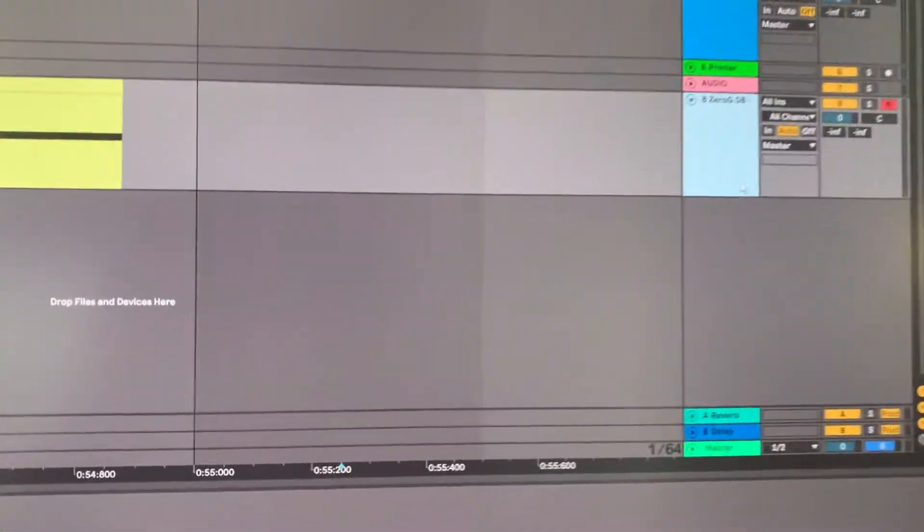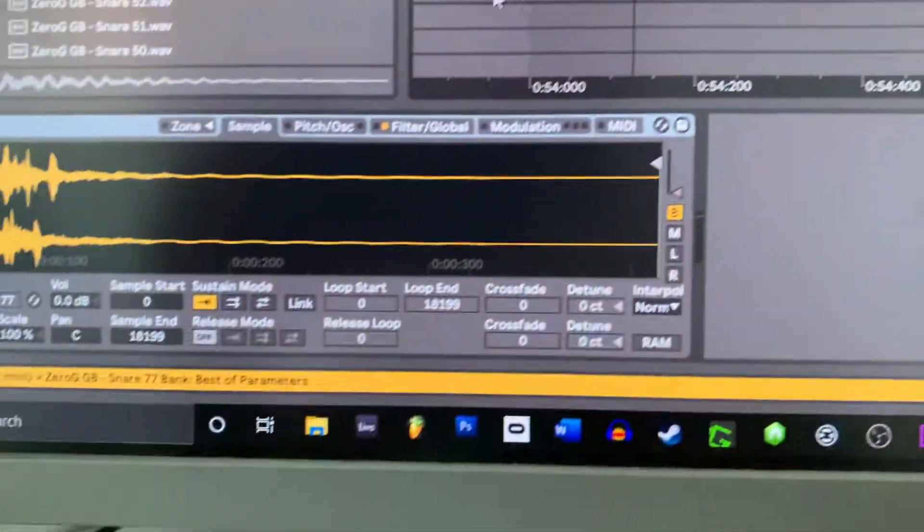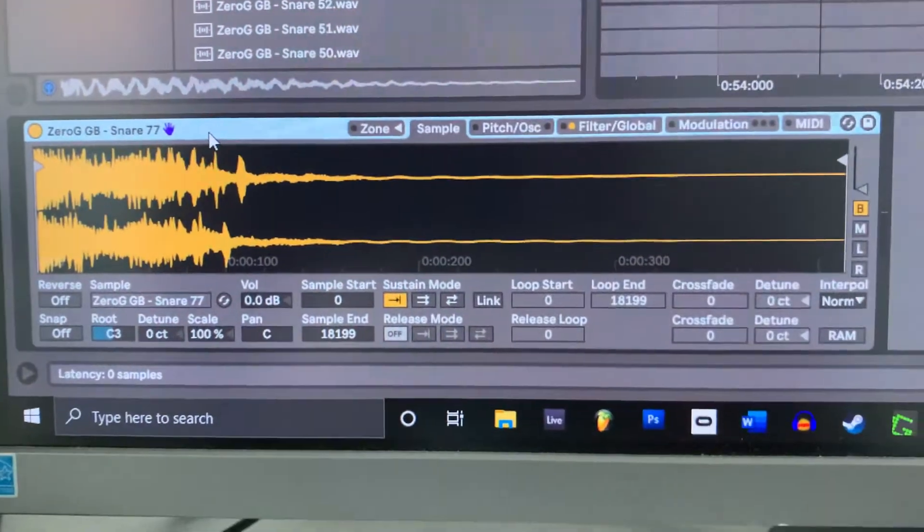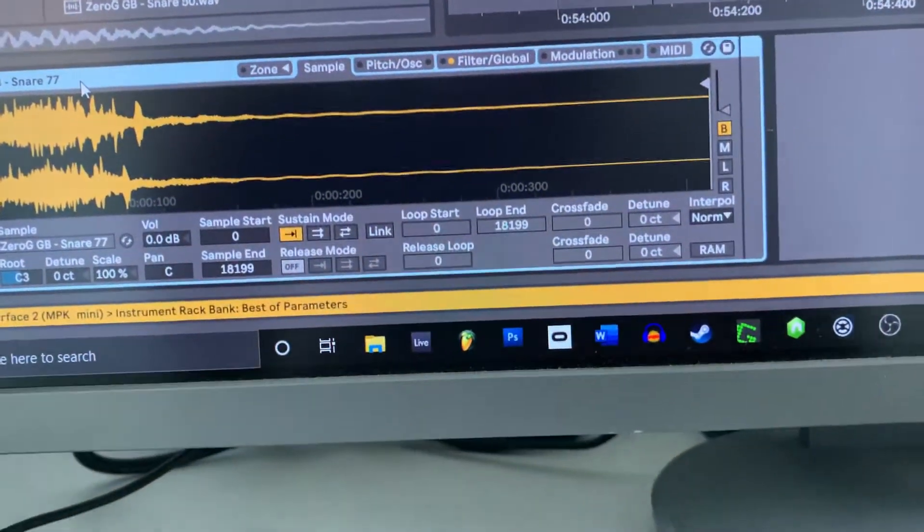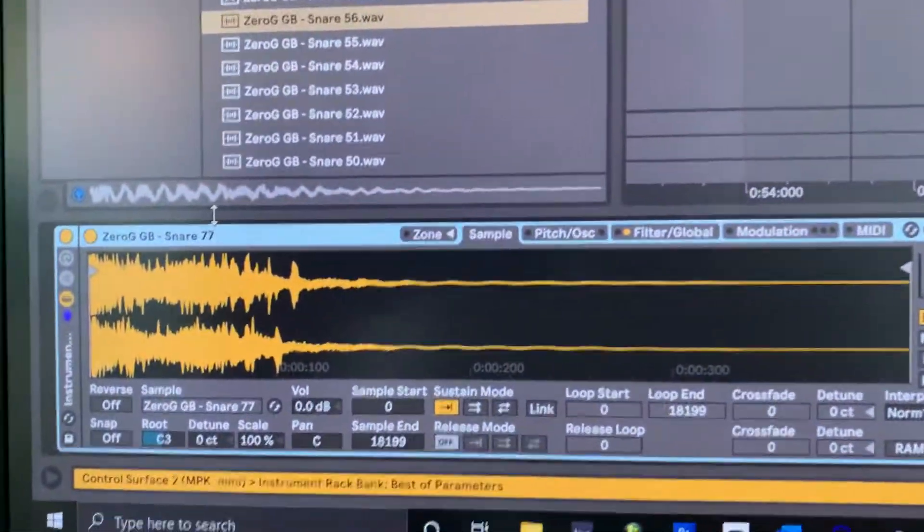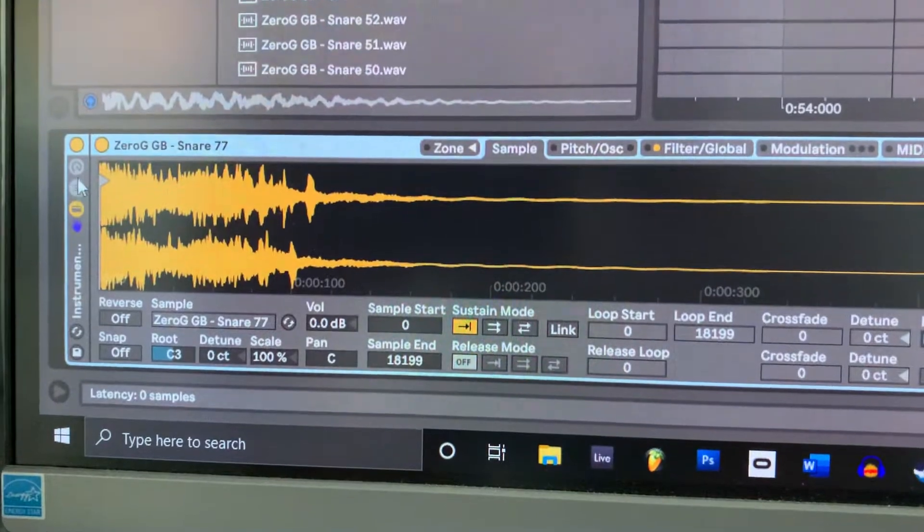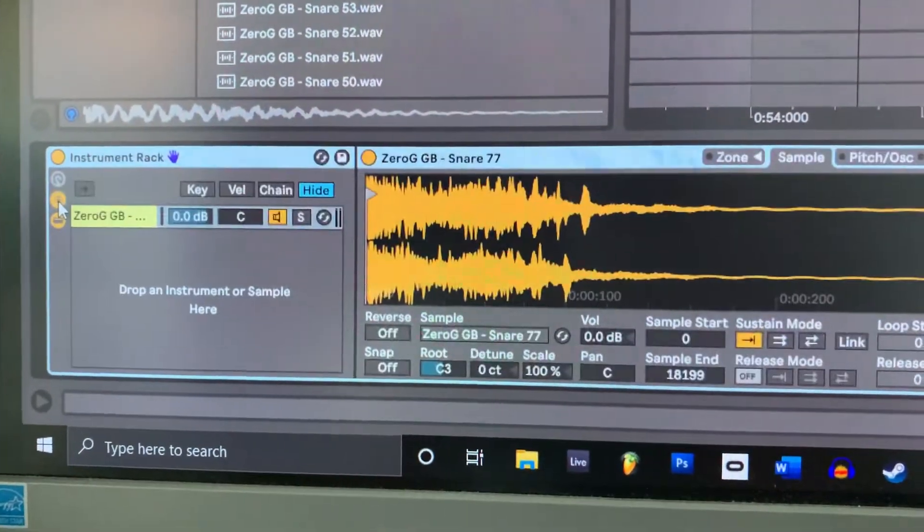We can simply go into the snares, sample it down here, and we can Ctrl-G to group it or Command-G if you're on a Mac. And then you can go here in the middle of these. This is the chain list.